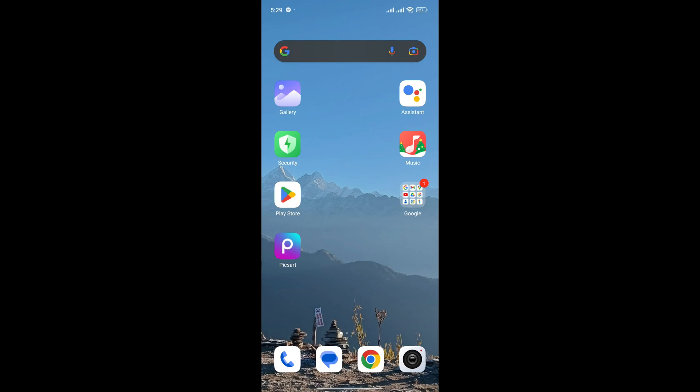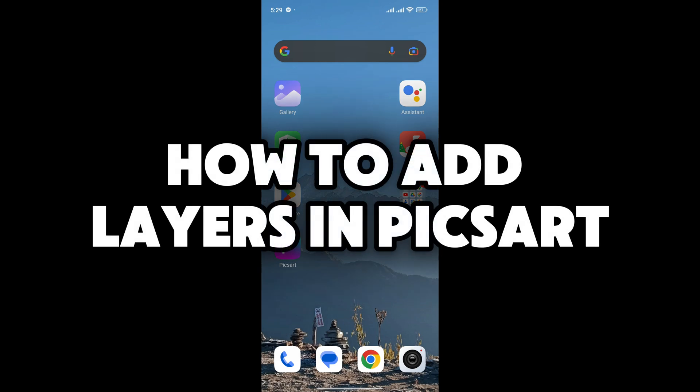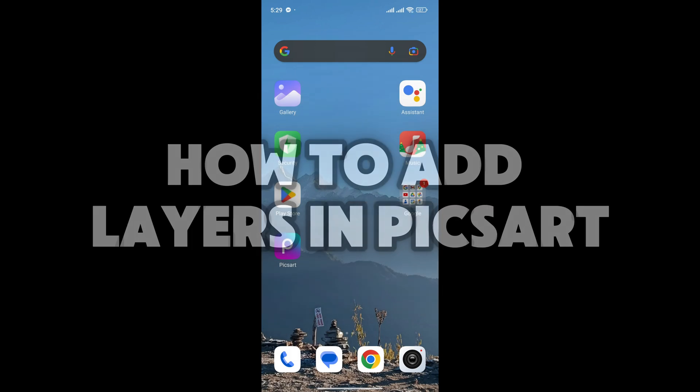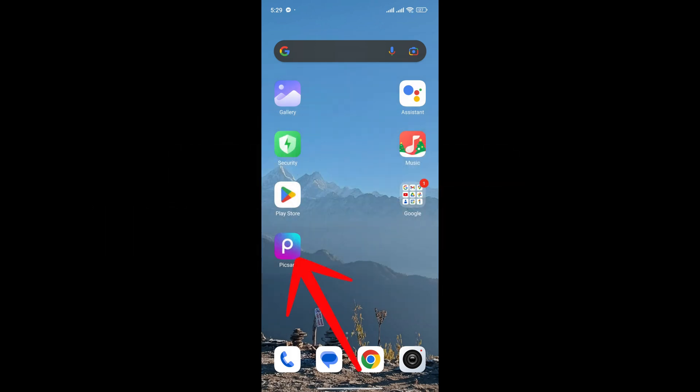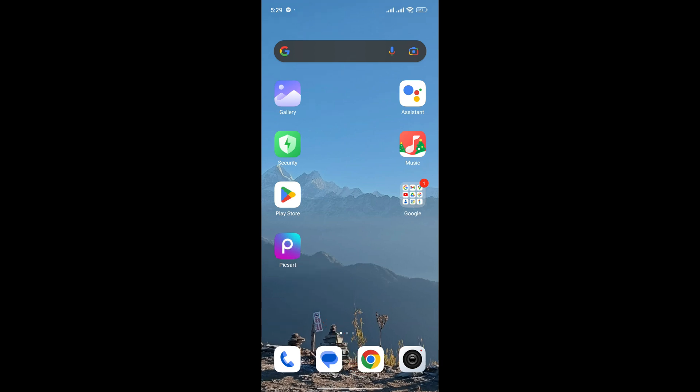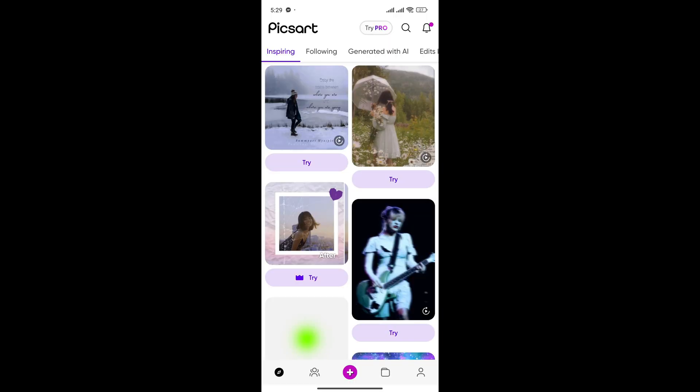Hey everyone, welcome back to Editing Basics. In this video I'm going to show you how to add layers in PicsArt. So let's begin. First of all, open your PicsArt application. Now here in the middle button you can see